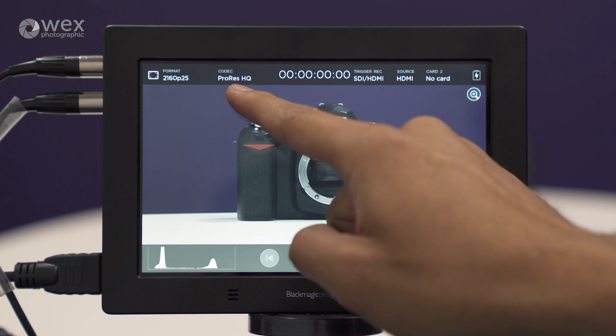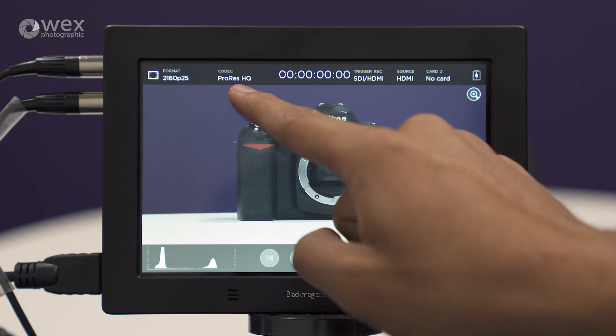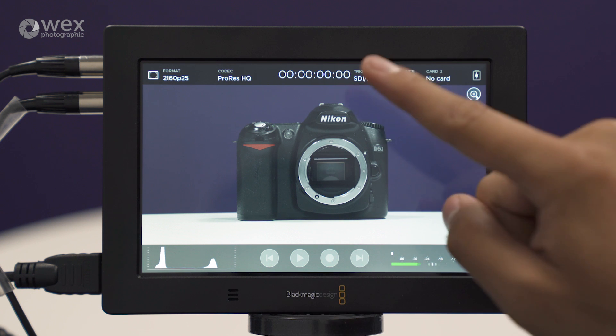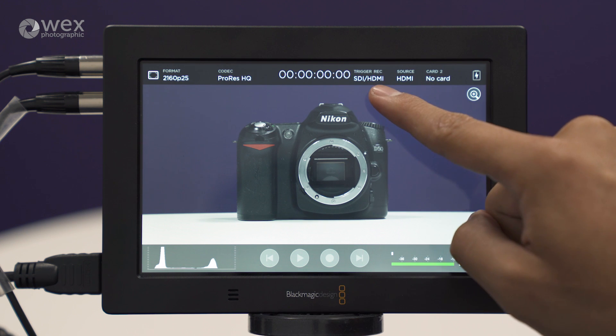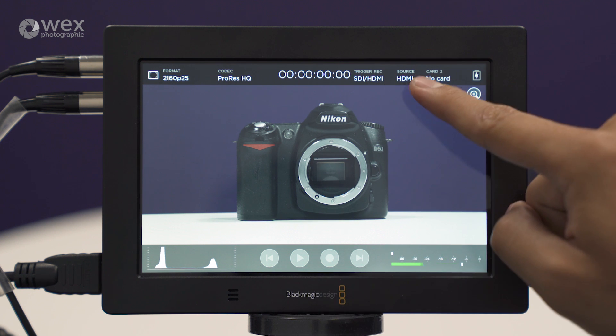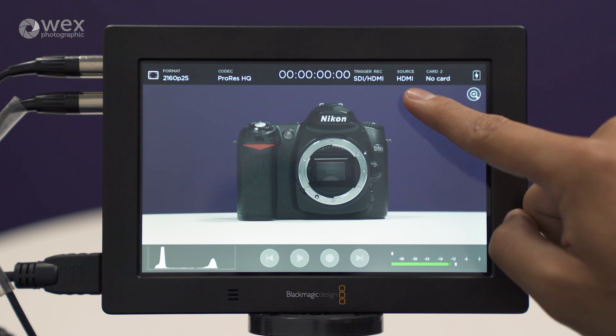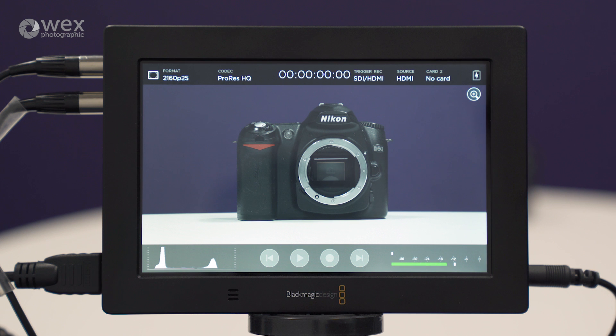We've got the format that we're recording in, which is ProRes HQ currently. We've got timecode, we've got trigger record, we've got the source input, and we've got the recording media.